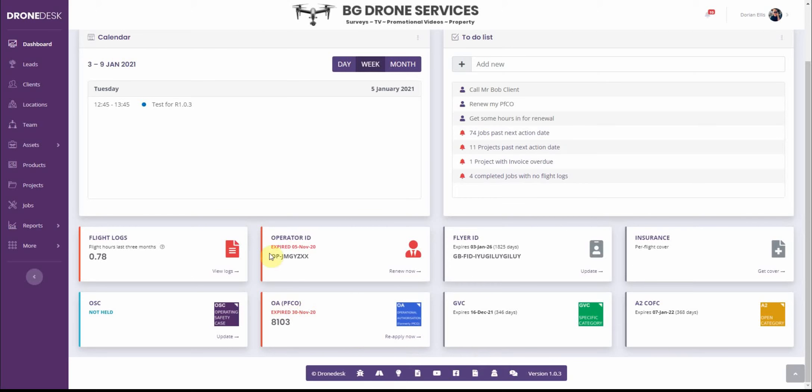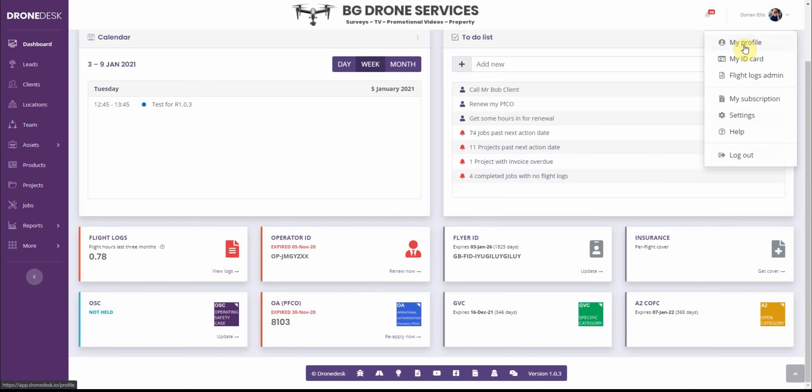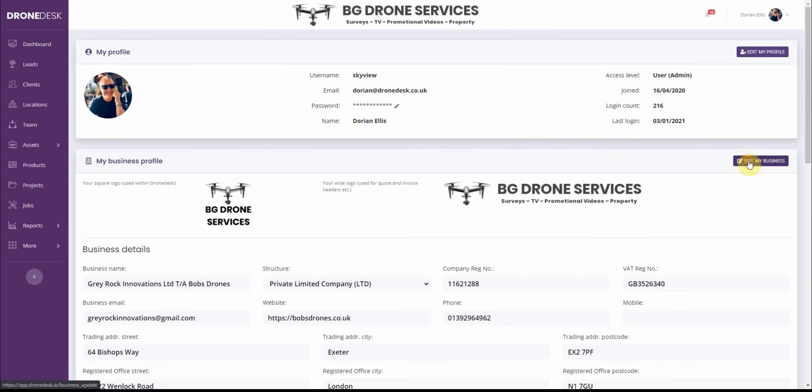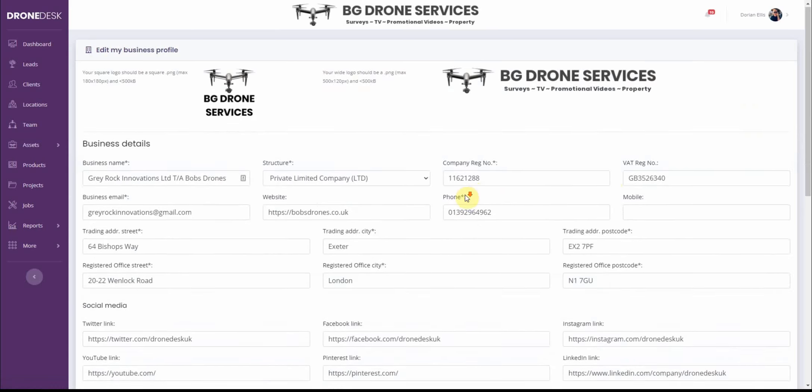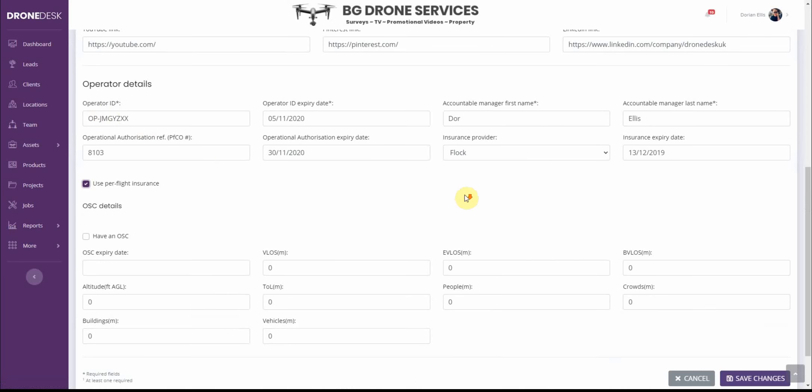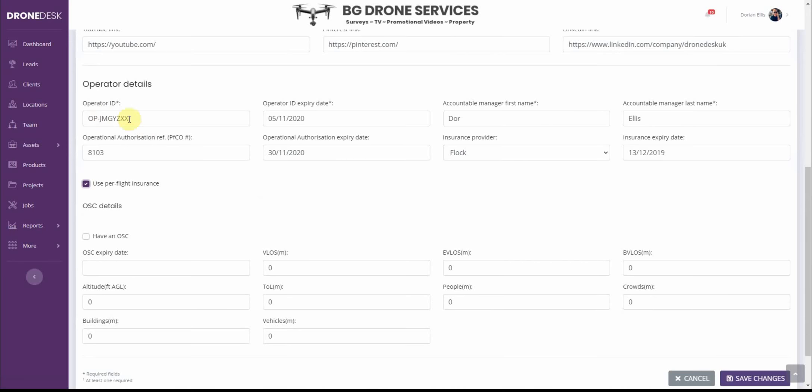So operator ID, OSC and OA are all business level so you edit those in my profile, edit my business and you can change operator ID, set the expiry date there.